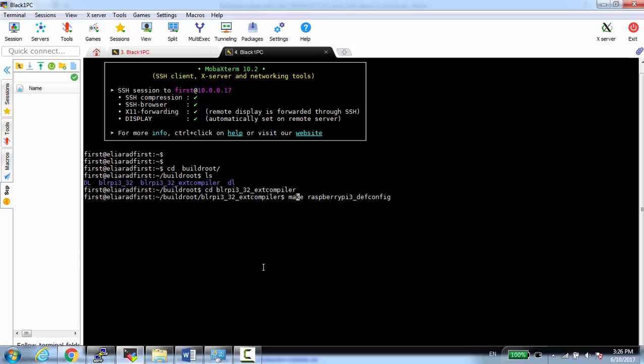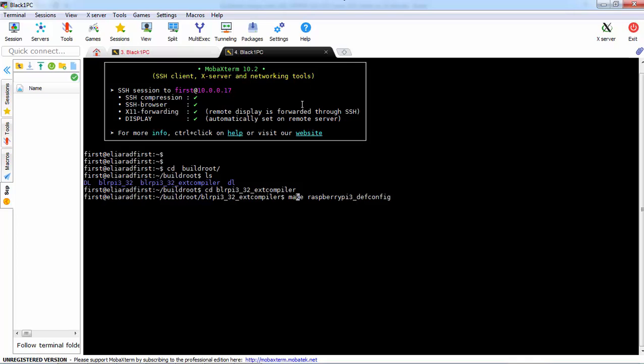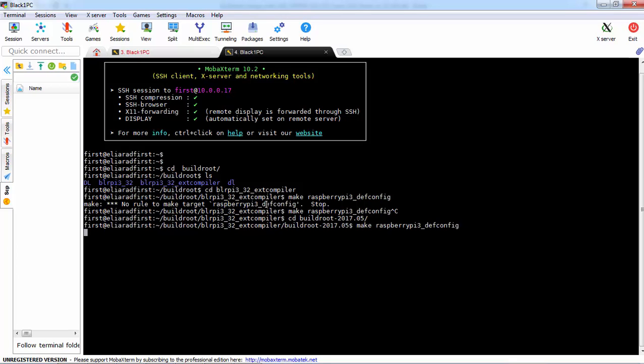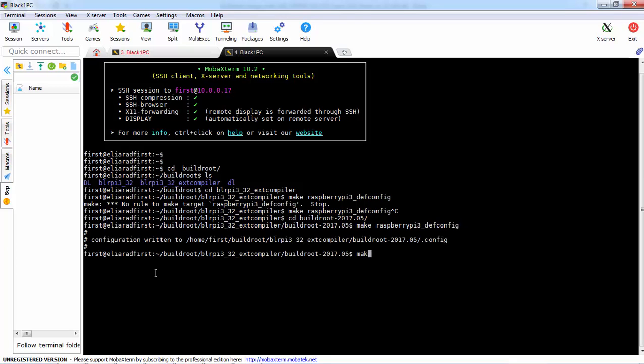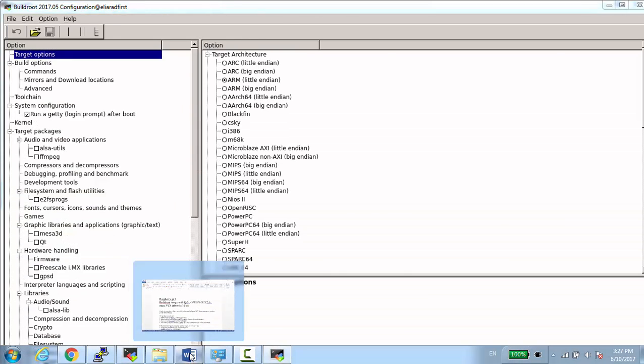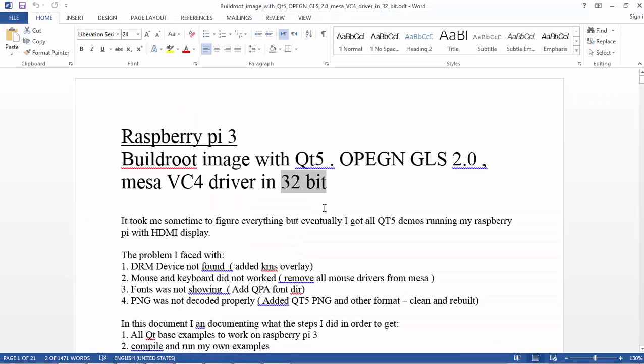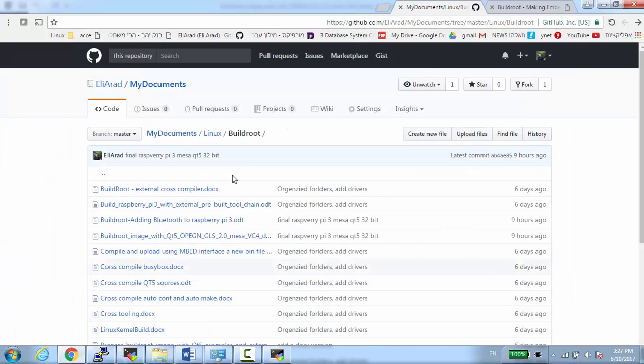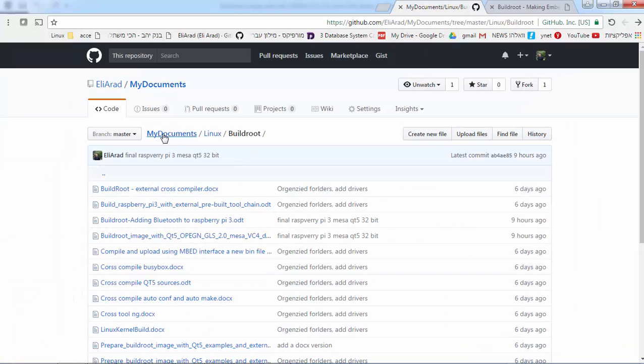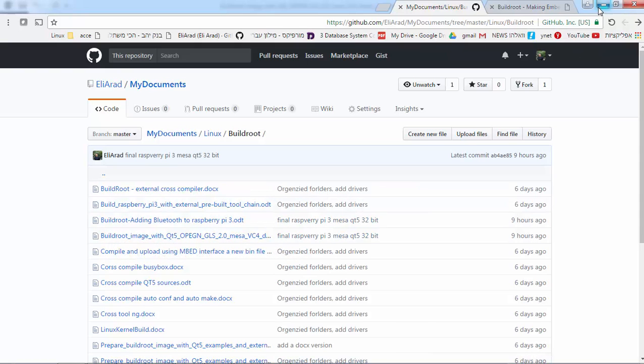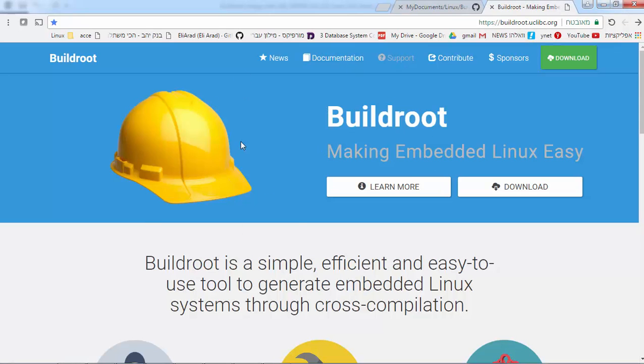For some reason, I didn't see that this combination works with 64-bit because I'm using the MESA drivers. I started from make Raspberry Pi 3 defconfig and used xconfig. Everything I did, especially all the problems I faced, are documented here. You can also find it in my GitHub in my documents Linux Buildroot. This is the document, and of course Buildroot you can download from here.